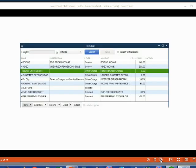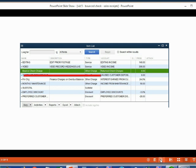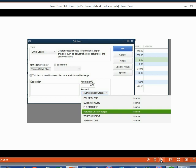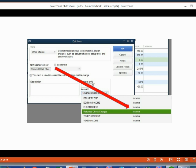Here is our items list now. Notice the bounce check charge called "other charge" is on the list — that was an item that QuickBooks created the very first time we used the bounce check tool. If we double click and open it up, we see that this bounce check item is connected to an income account that was also created by QuickBooks specifically to record the income we earn when we manage the customer's bounce check.